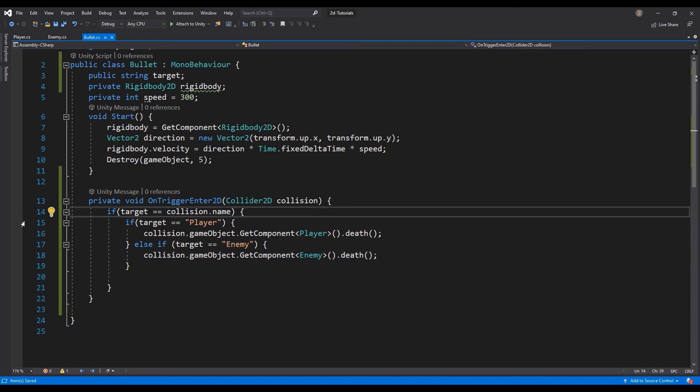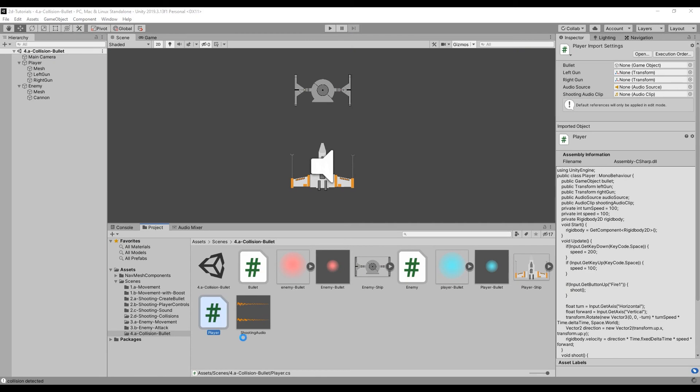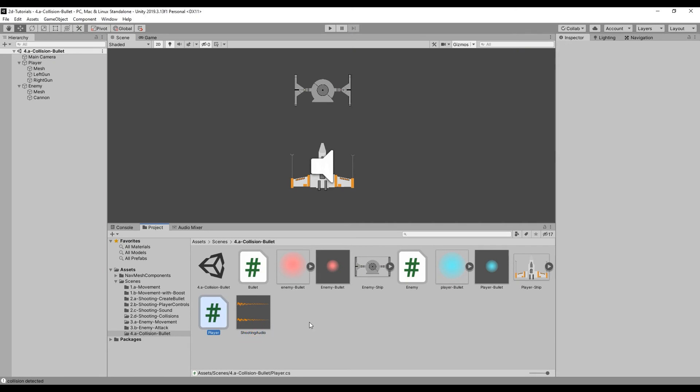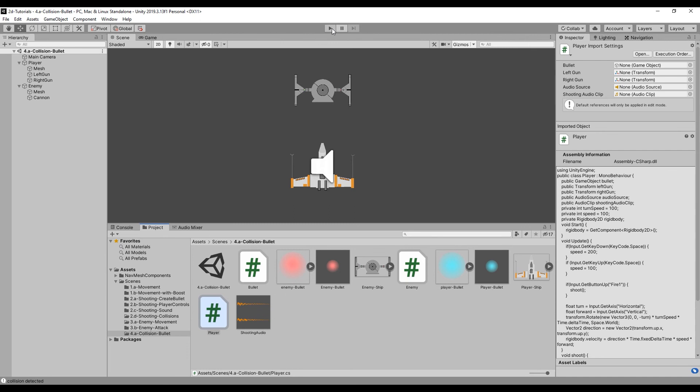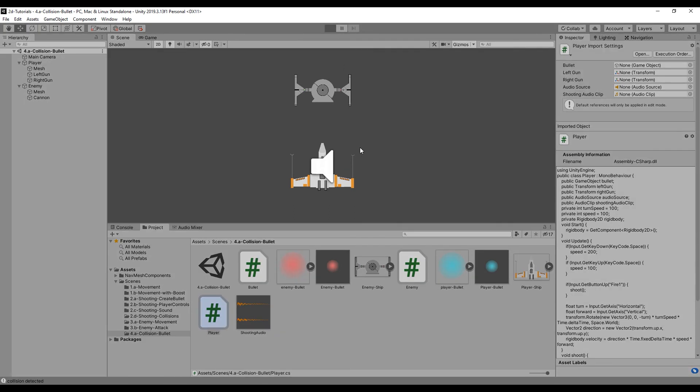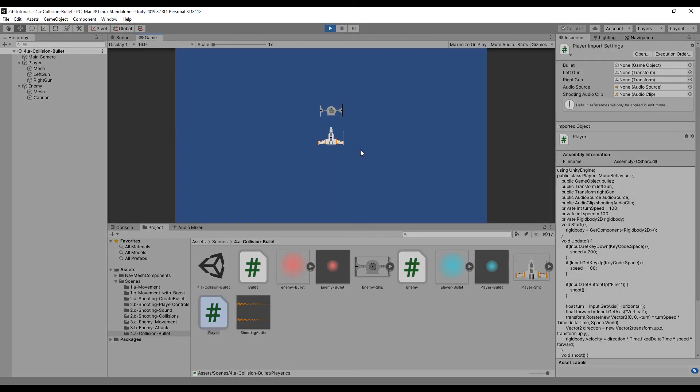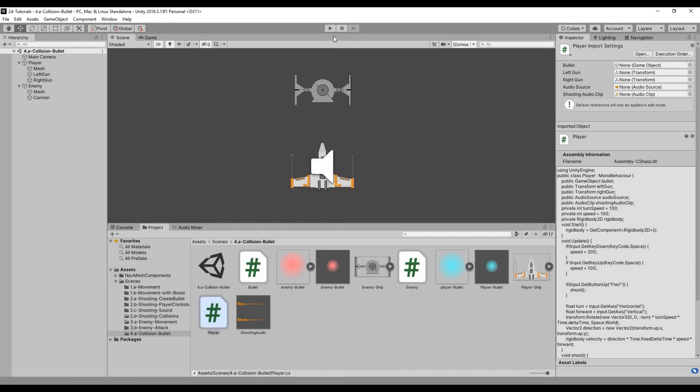Now, let's return to Unity. Make sure the target variable for the enemy bullet is player, and the target variable for the player bullet is enemy. With each variable set correctly, let's test our game, making sure that the collision works for our player and for our enemy.